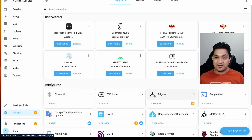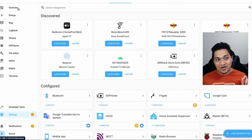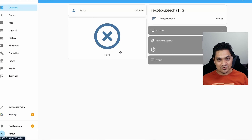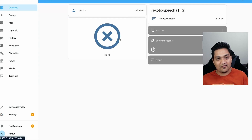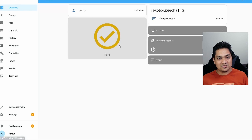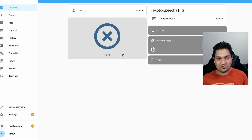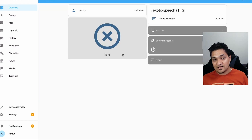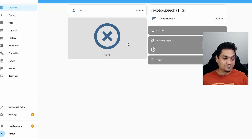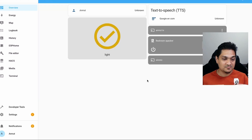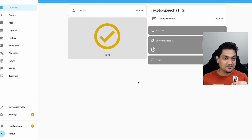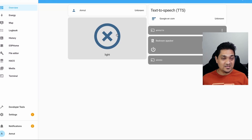Now for the main fun part — invoking the assist pipeline. I have a dummy button created using the helper option, representing a switch configured in Home Assistant. I'm going to try turning on this light switch. Hey Jarvis, turn on the light. As you can see, it has turned on. Hey Jarvis, turn off the light. So I could turn on and turn off this switch using the wake word.